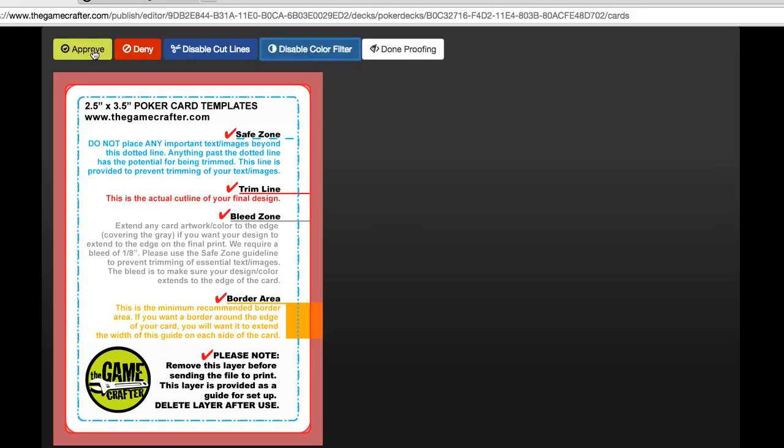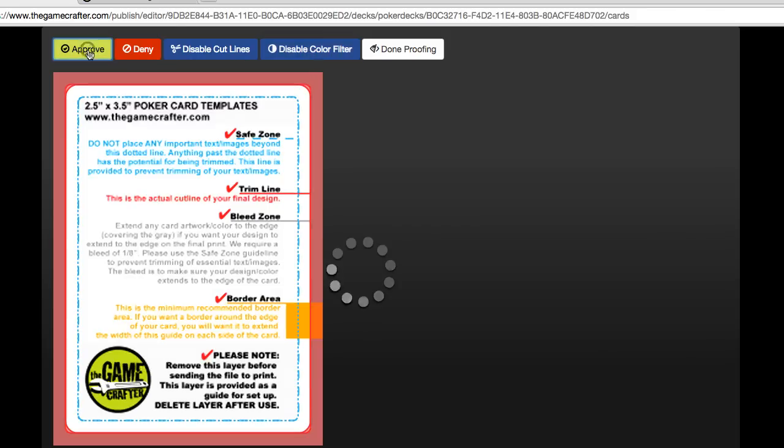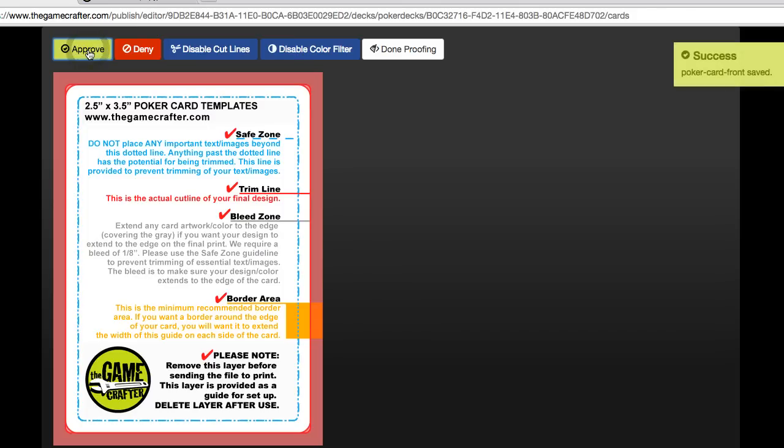I like what I see here. I'm going to choose approve. And it automatically takes me to the next card face that I need to proof.